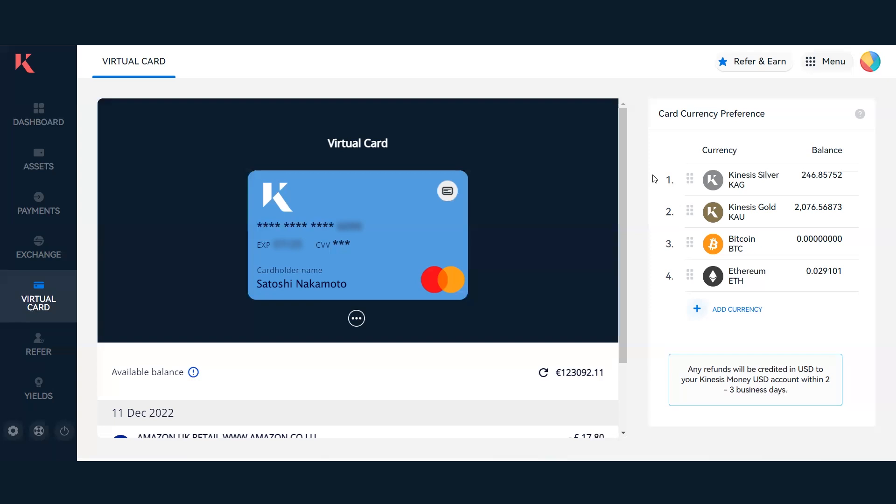It will make an instant conversion to Great British Pounds at the point of sale, so we do most of the heavy lifting for you. There's no need to top up with fiat currency—you can keep maximum exposure to your precious metals or alternative assets. I have Kinesis Silver number one, Kinesis Gold number two, Bitcoin, and Ethereum. If I don't have enough in the Kinesis Silver account, we'll go down to the next asset until it's fulfilled the total price.